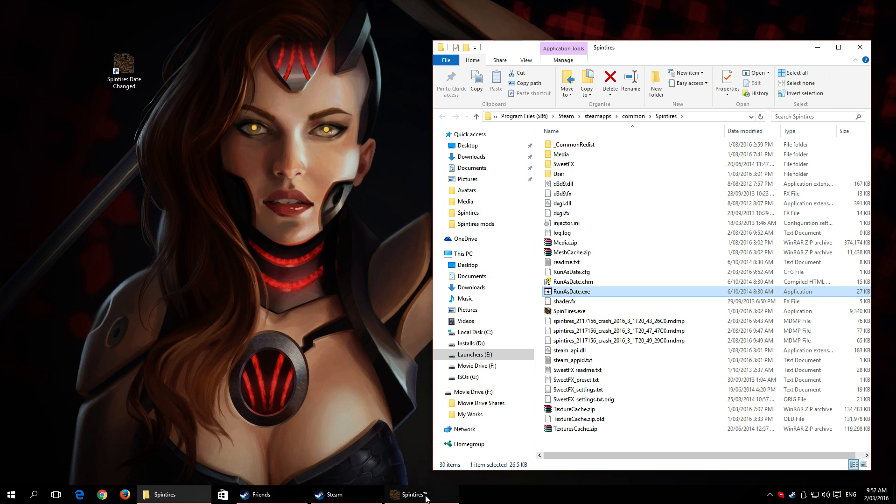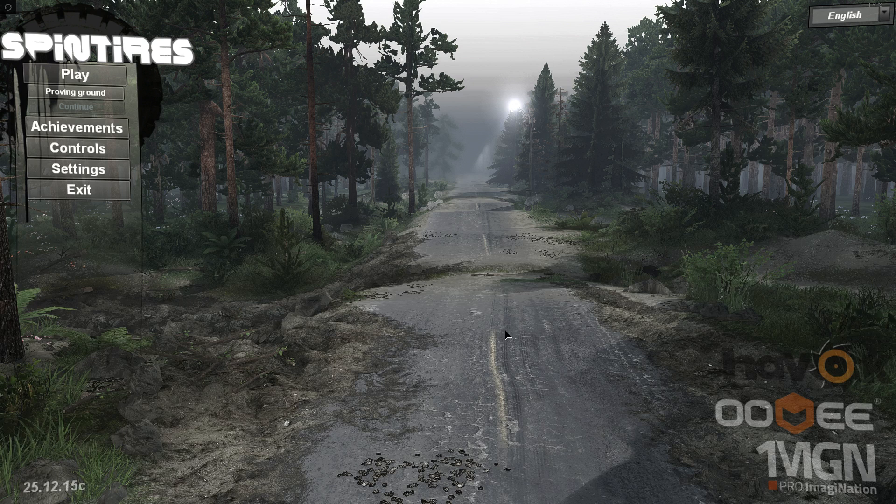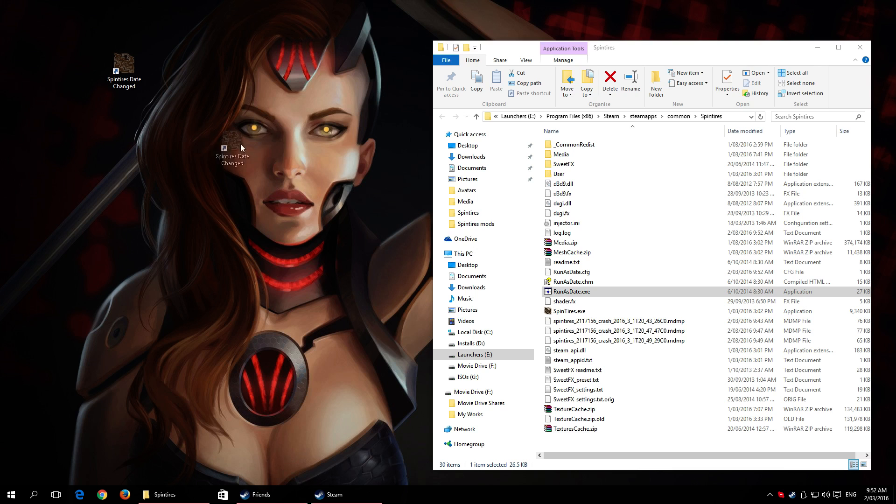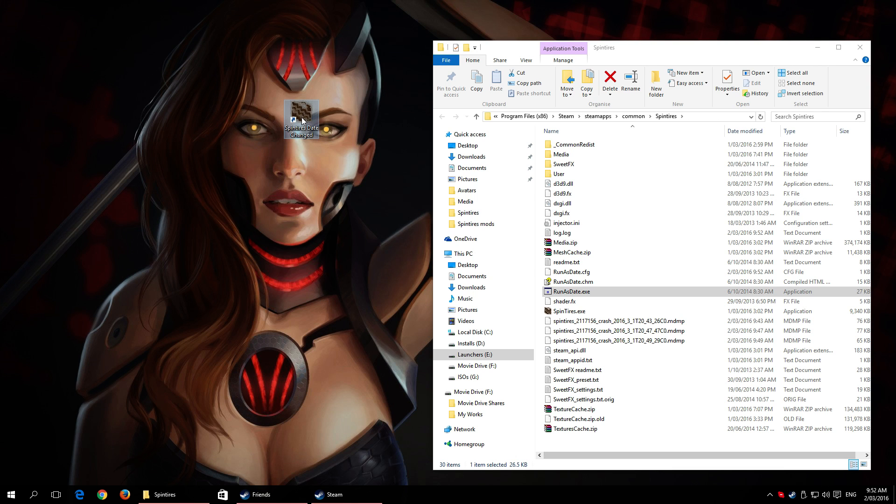Now anytime we want to launch the game, we can use this shortcut that we've got that will automatically do everything for us. No need to worry about anything else, no extra mucking around - run the game.